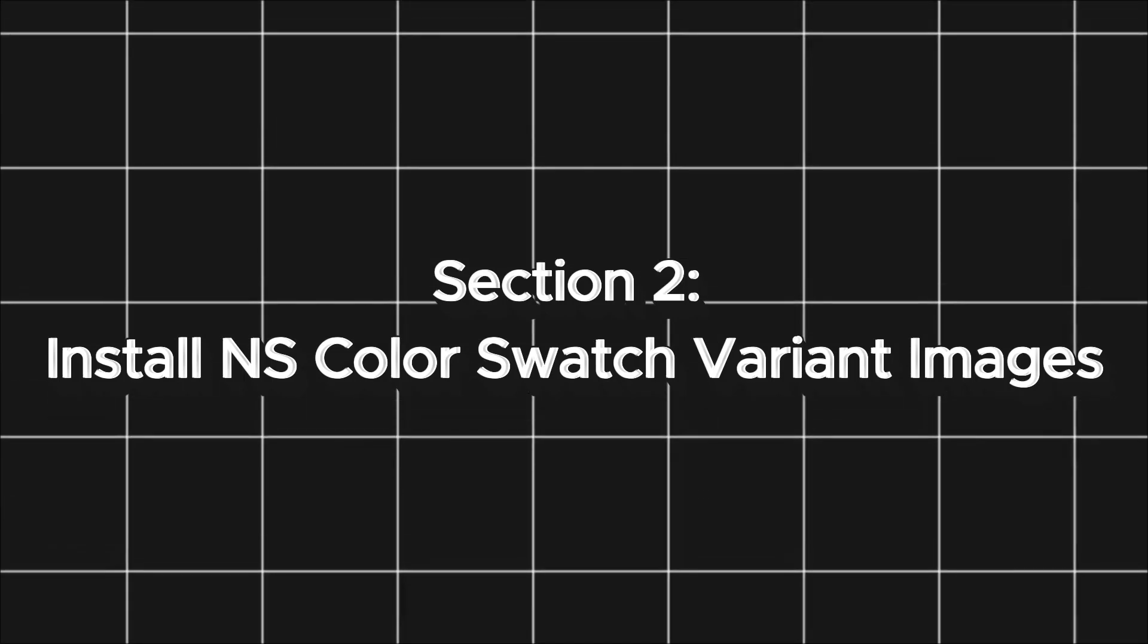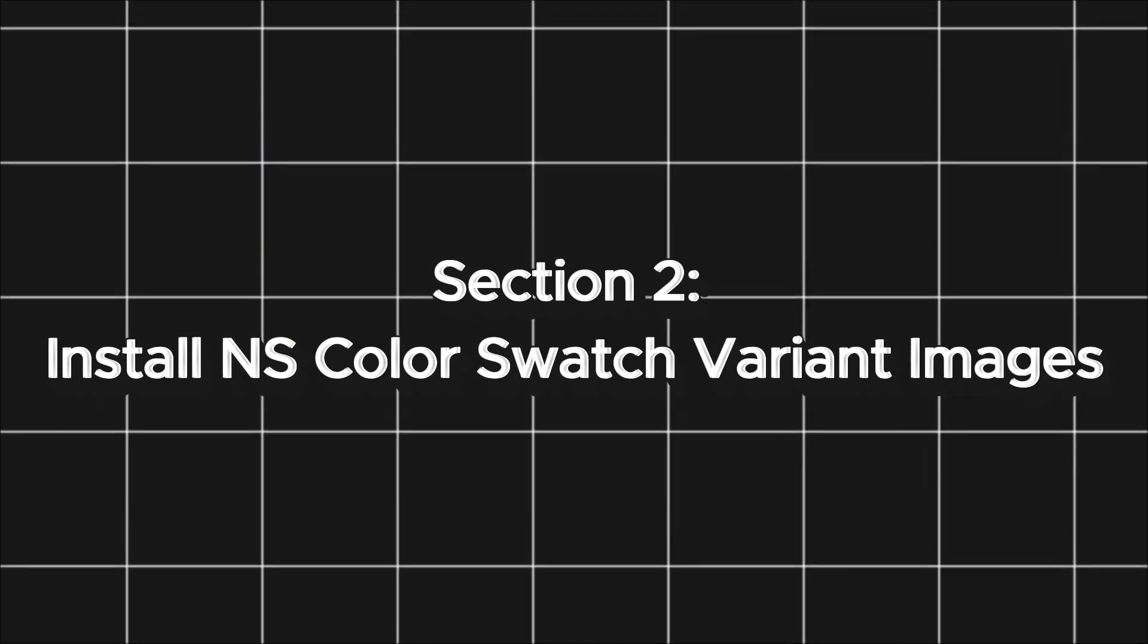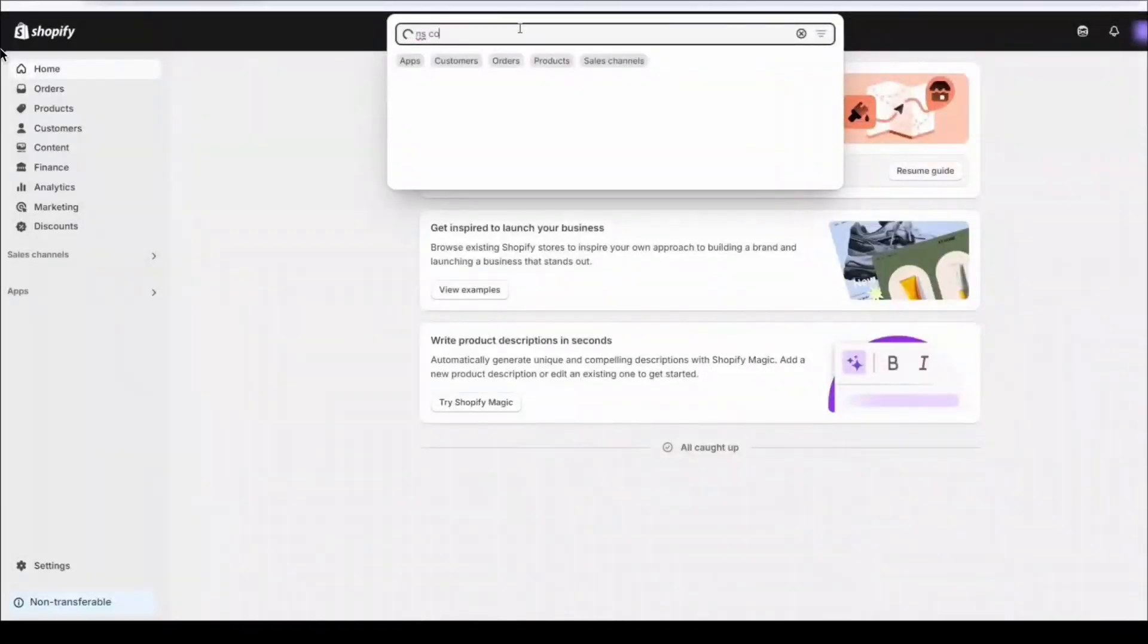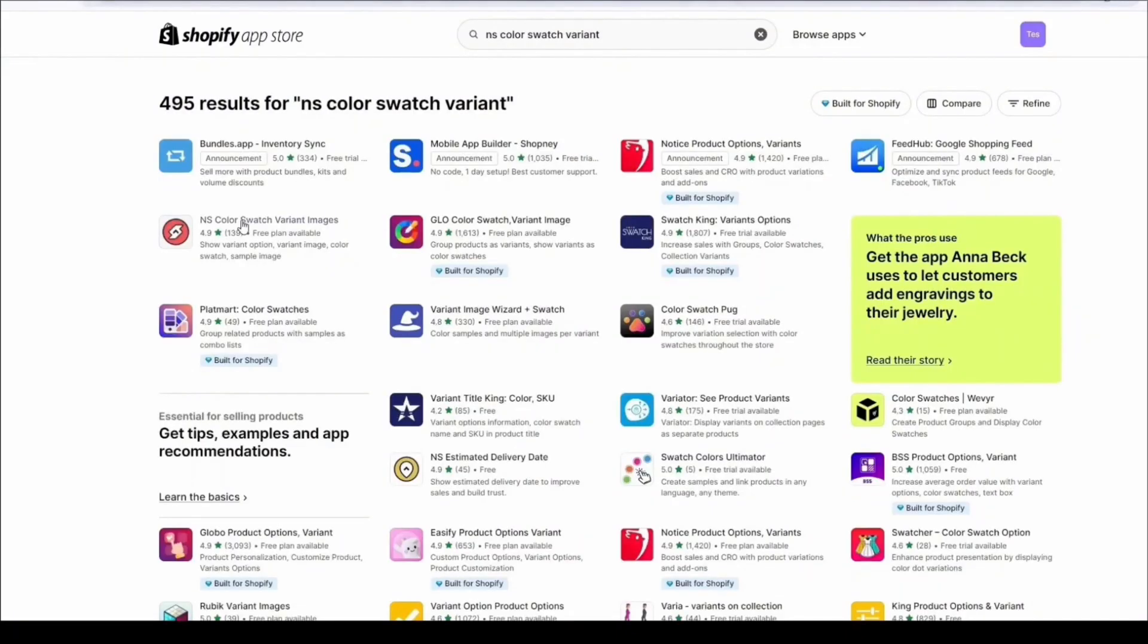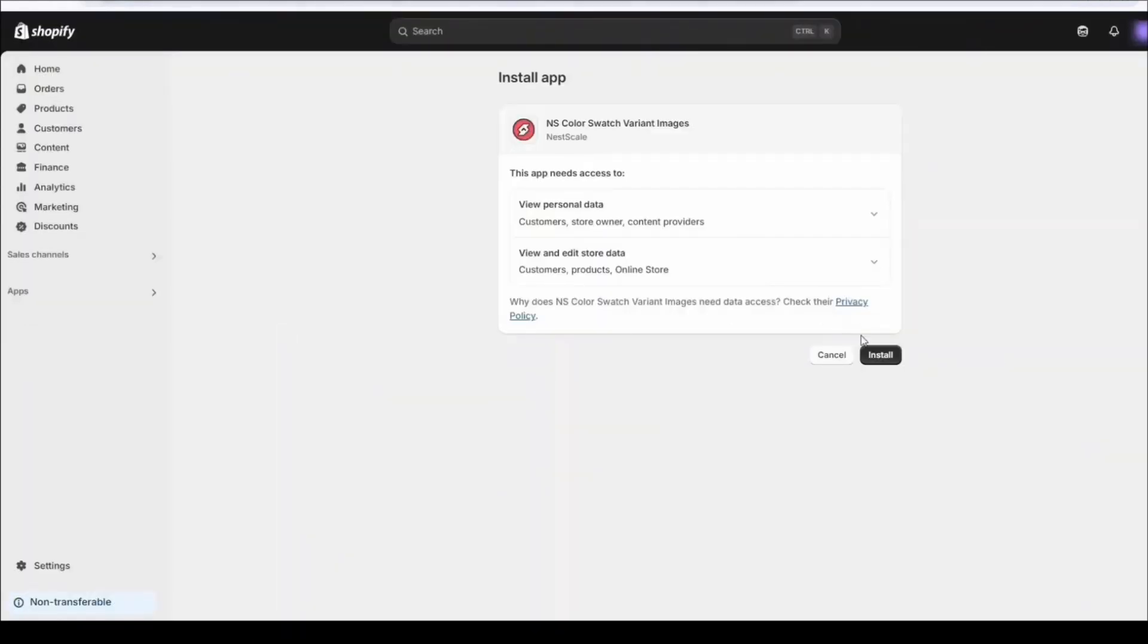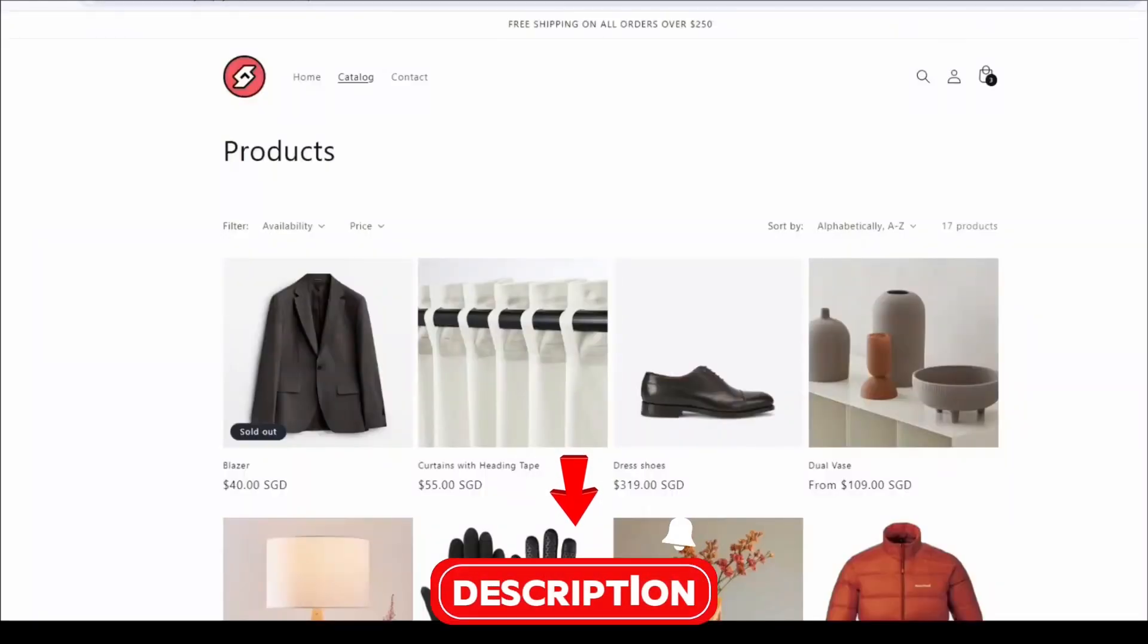Alright, now let's start turning variant images into swatches. From the Shopify admin, go to the Apps section, search for NS ColorSwatch variant images, click Install to add it to your store. I'll leave the link in the description if you prefer to DIY.